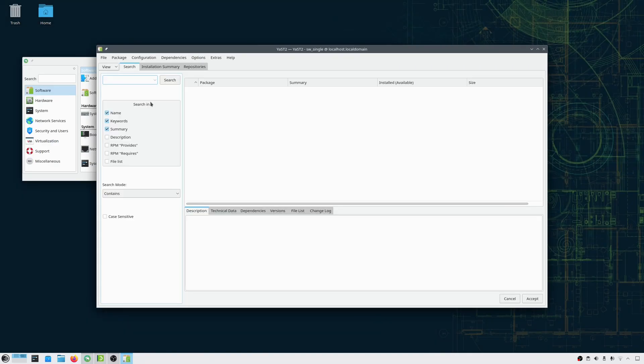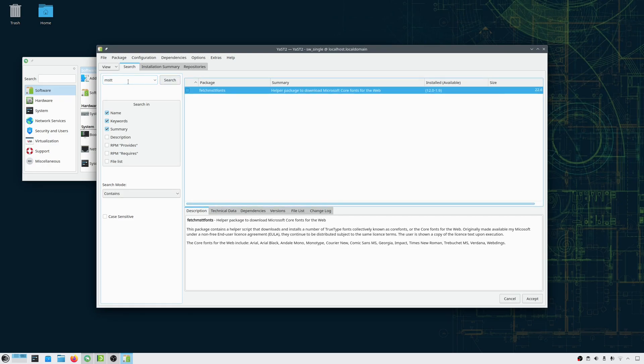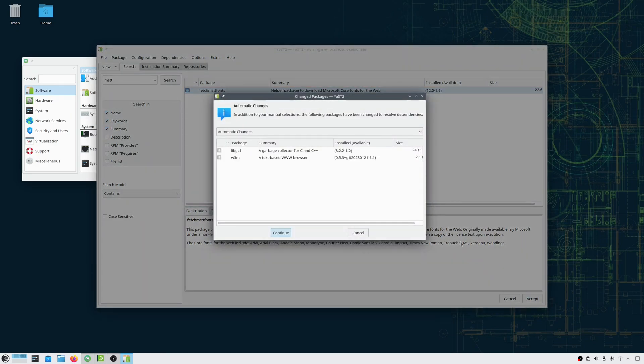Now I'll search for MSTT, which by itself would stand for Microsoft TrueType, and that finds what I'm looking for. The MSTT package, whose full name is MSTTFONTS. I'll accept and download.